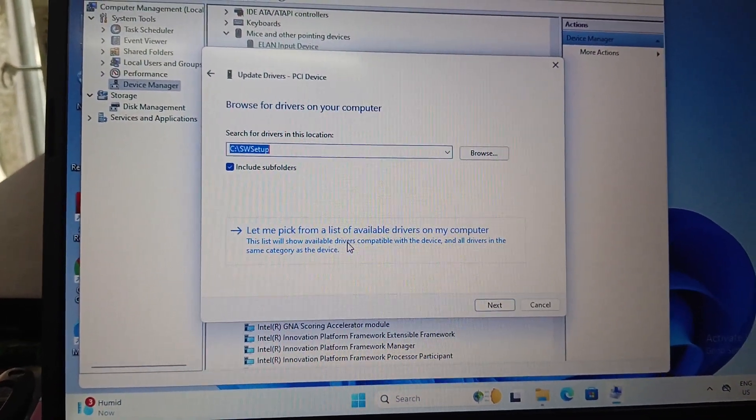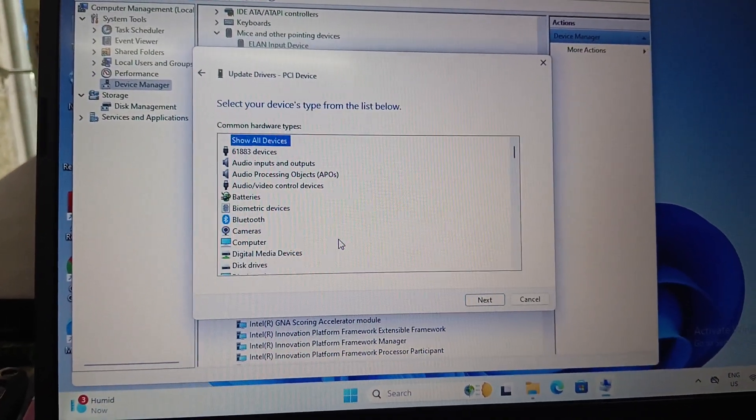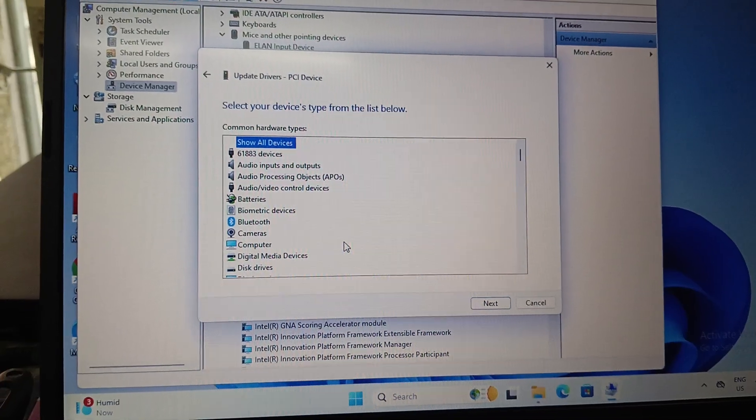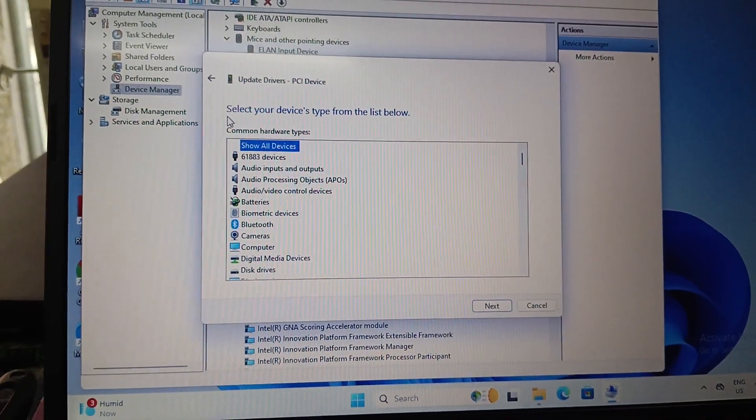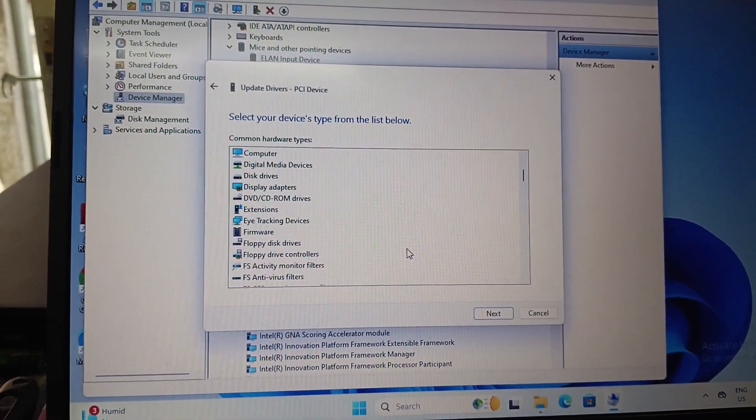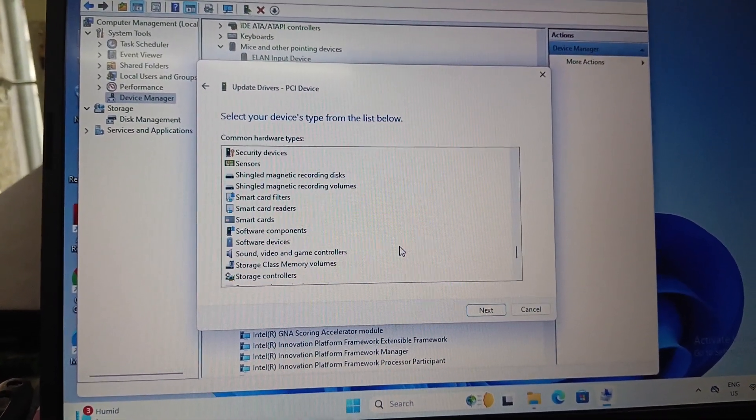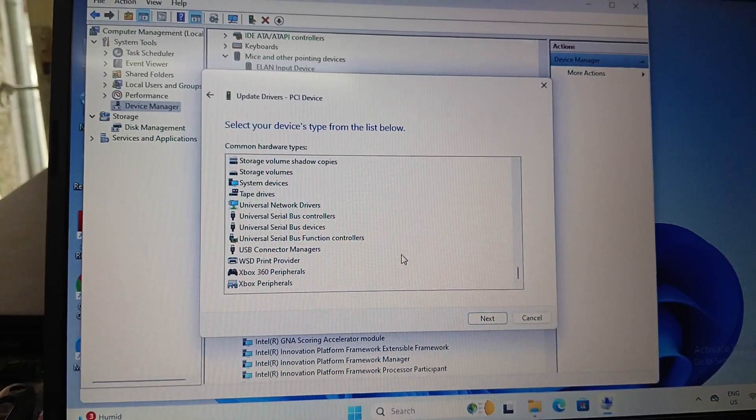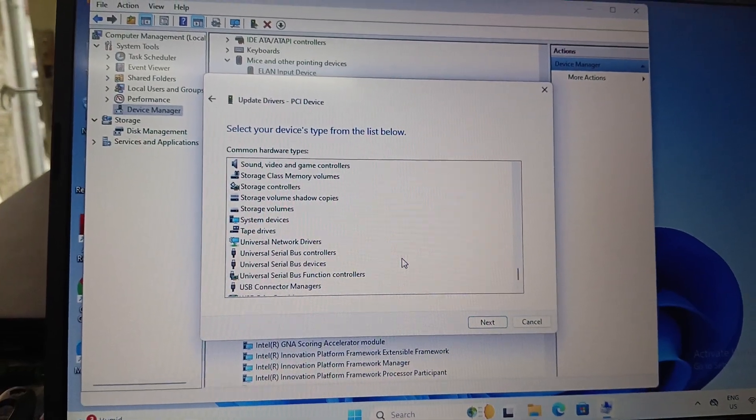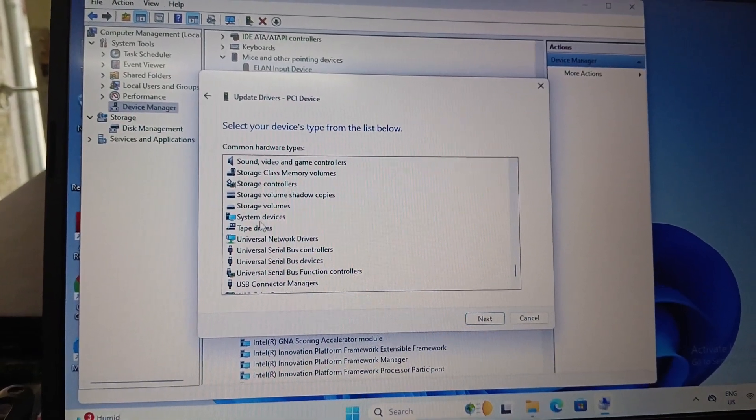Click this option, and then in the common hardware types window, we need to select system devices and then click next.